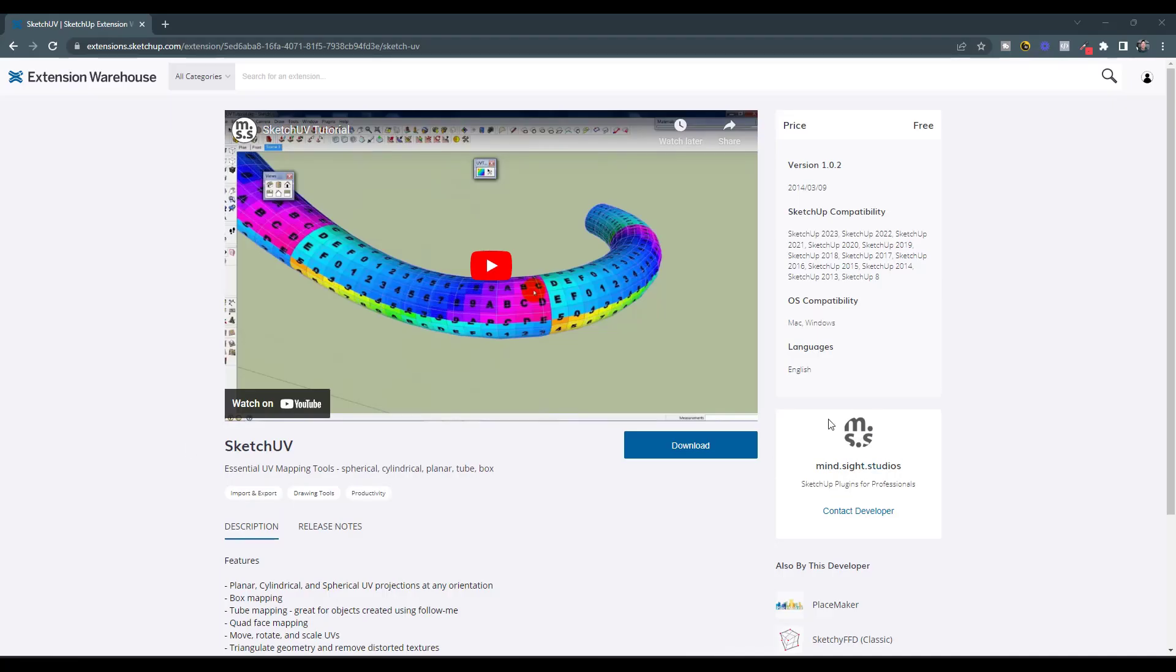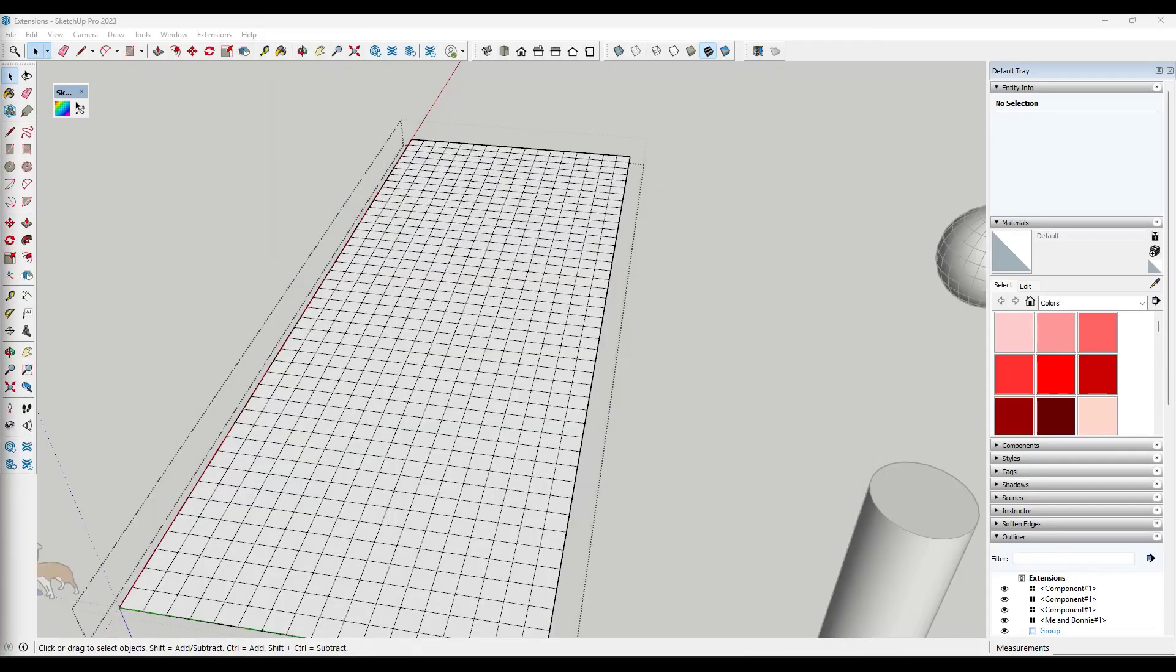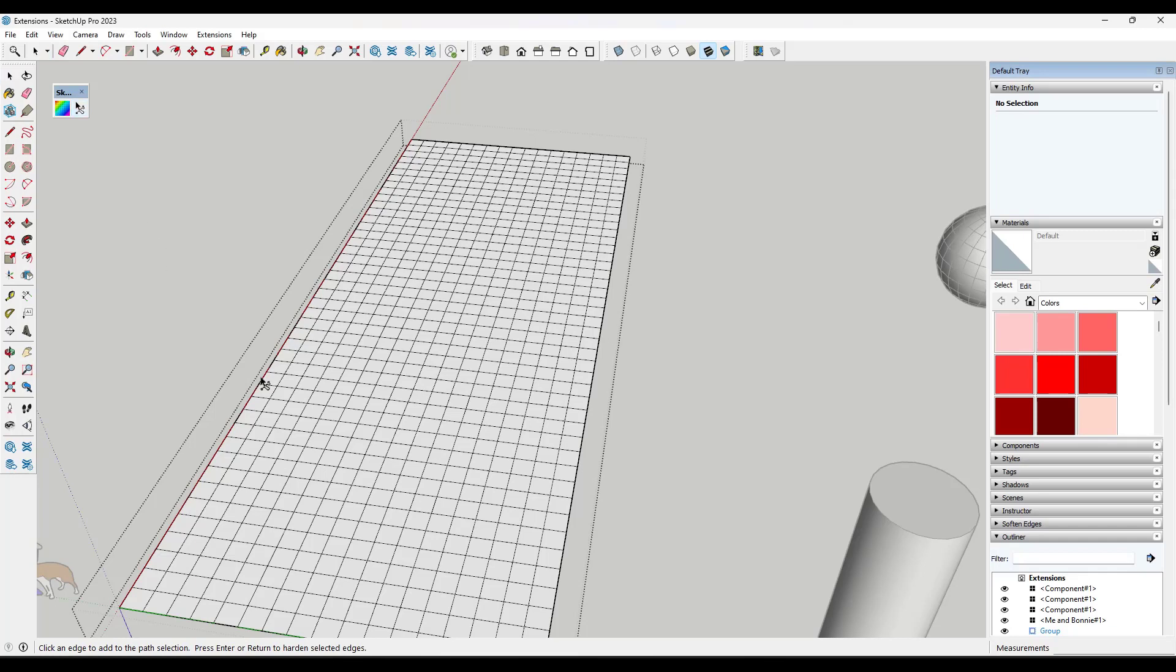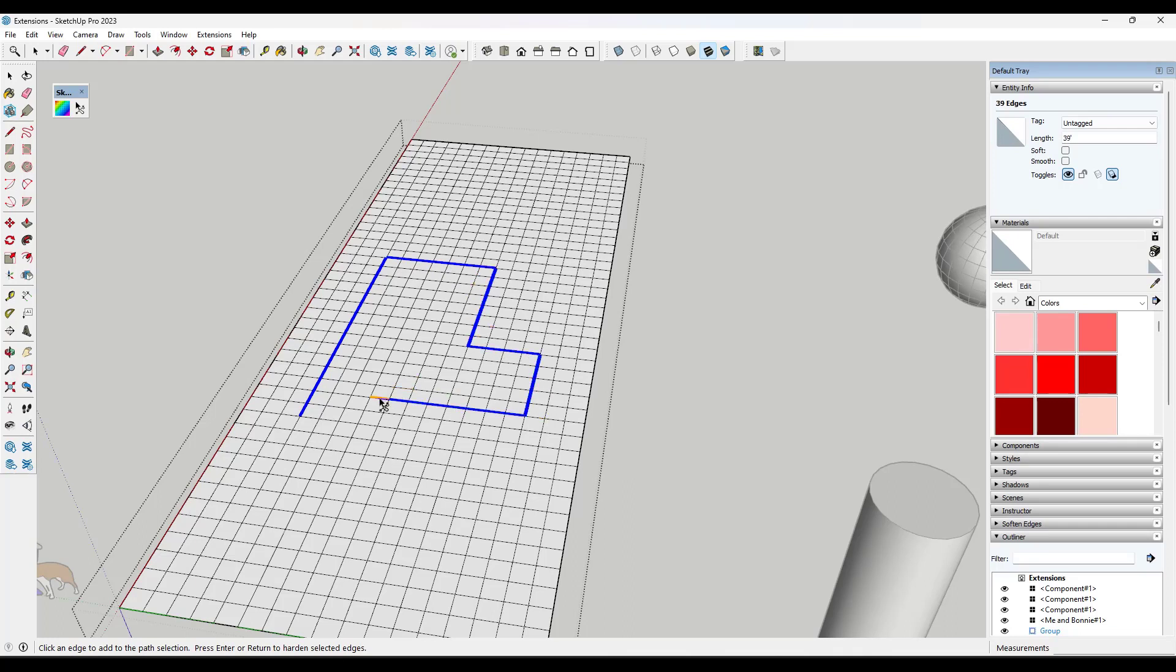So next up, we've got a tool from MindSize Studios called Sketch UV. And while this tool does have the ability to do things with the UV mapping of materials, the reason why I always download it and install it is because of this tool called the path select tool. And basically what this does is it allows me to quickly add a selection inside of SketchUp like this. So I can use it to really quickly create these complex selections in here.